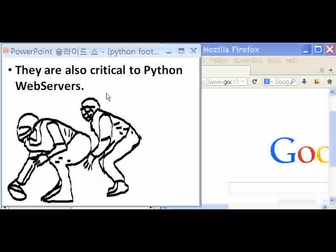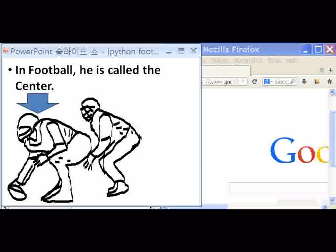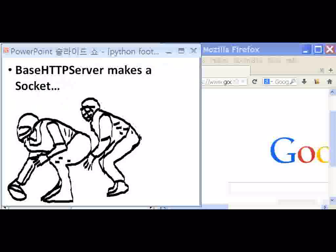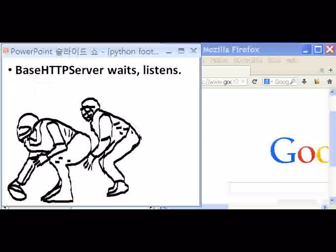They are also critical to Python web servers. In football, he is called the center. But in Python, he is called the BaseHTTPServer. BaseHTTPServer makes a socket. BaseHTTPServer now stands by that socket. BaseHTTPServer waits, listens.